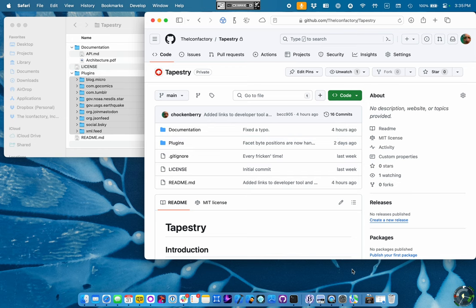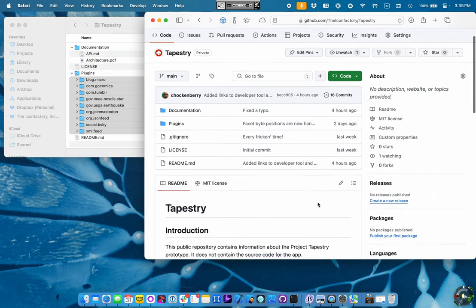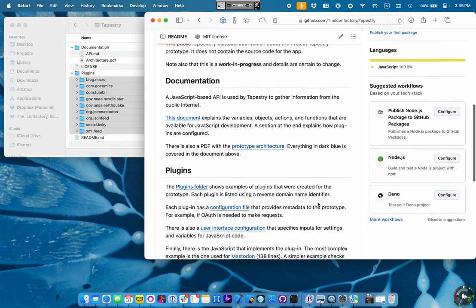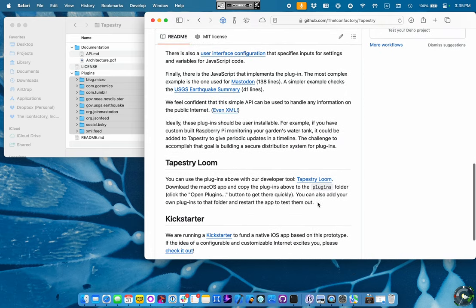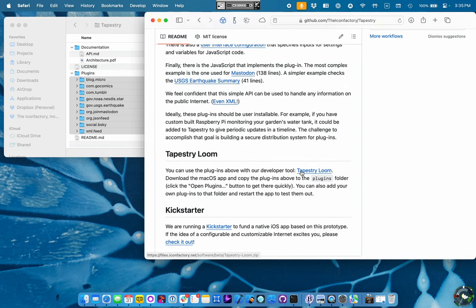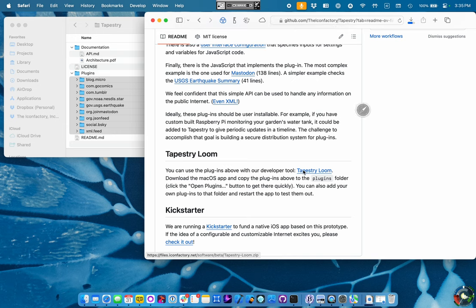And that's super important for us building a social timeline because it contains your personal information. Yeah, JavaScript. It was a good choice. First thing we're going to do is download some stuff. I'm on the Project Tapestry GitHub repo here. And there's a thing we're calling Tapestry Loom, which is a developer tool, so I'm going to download that.